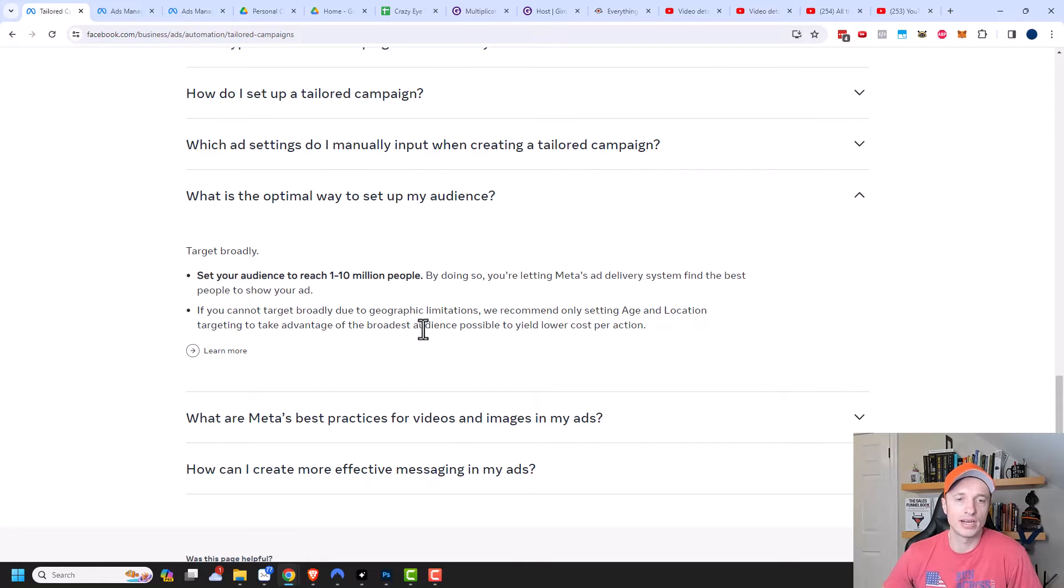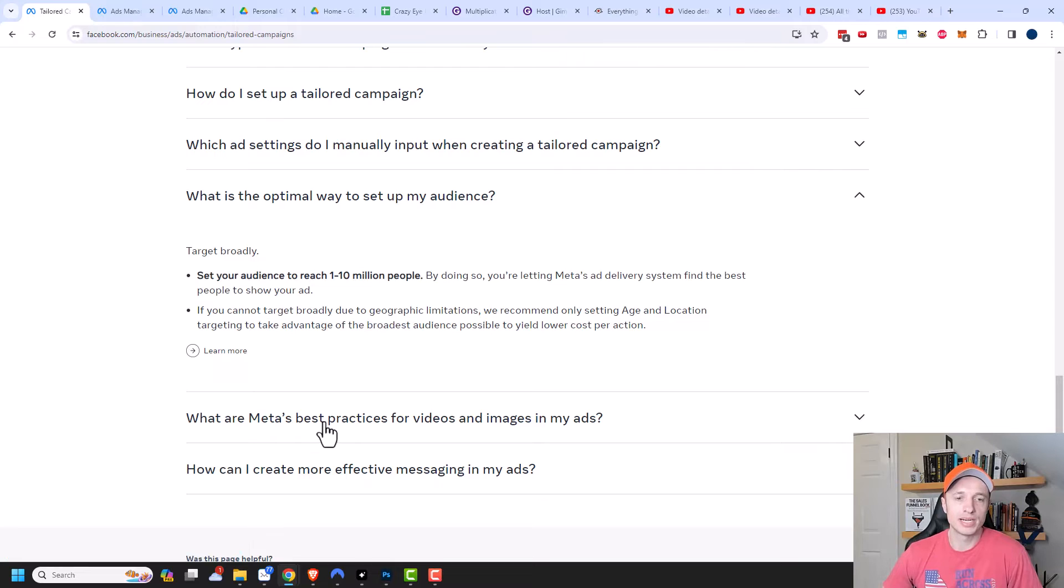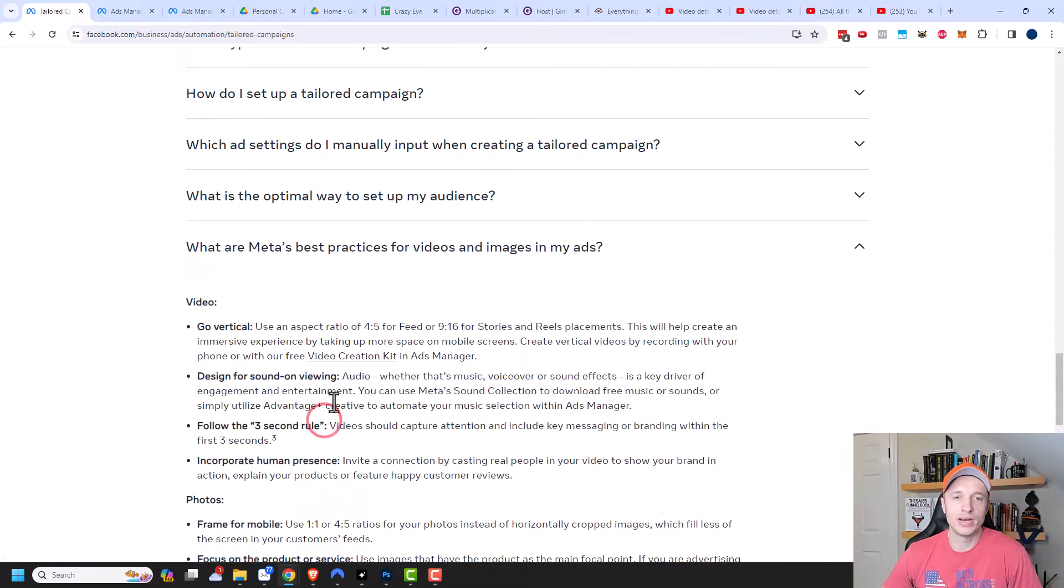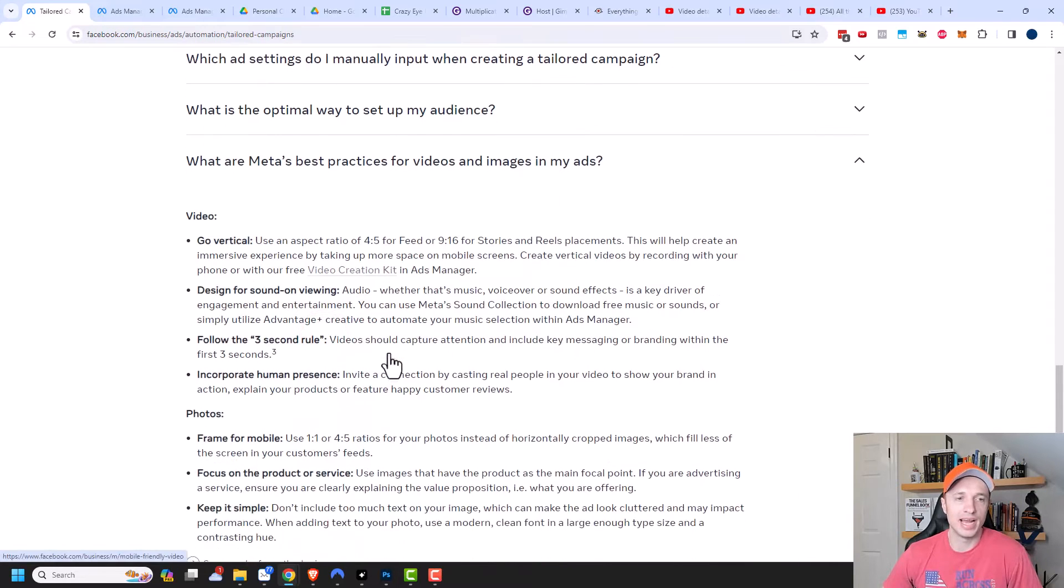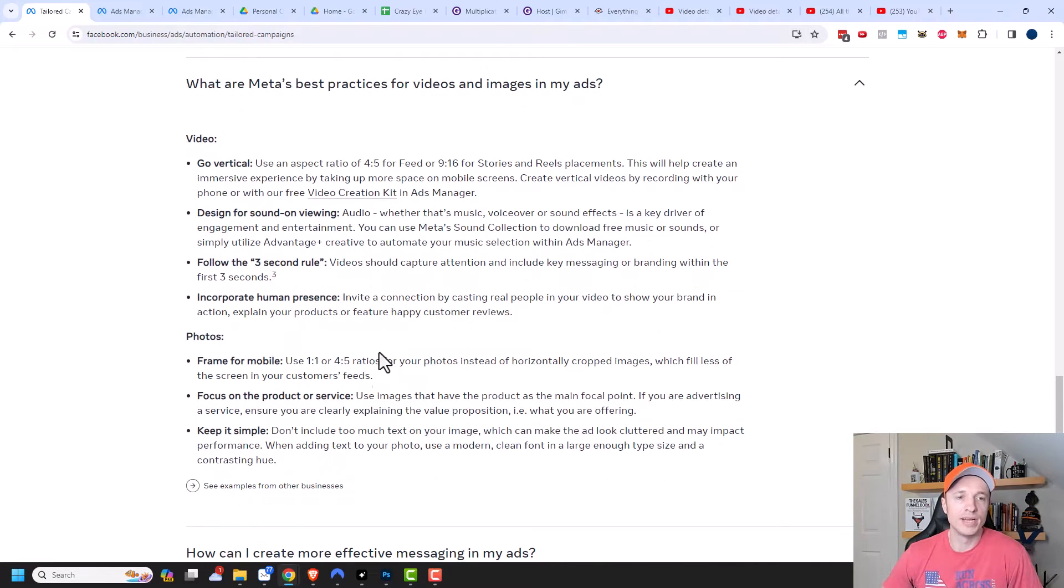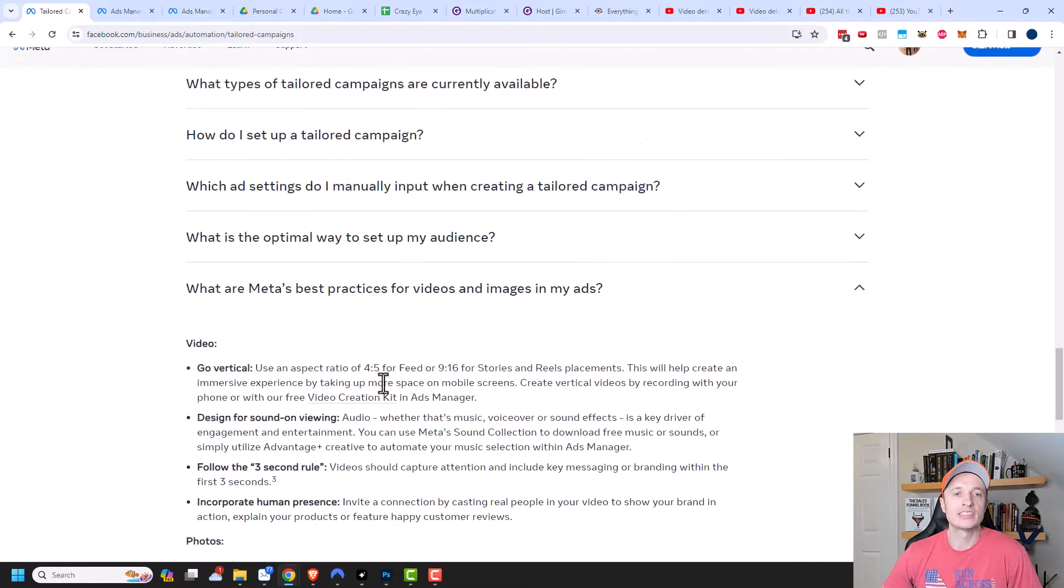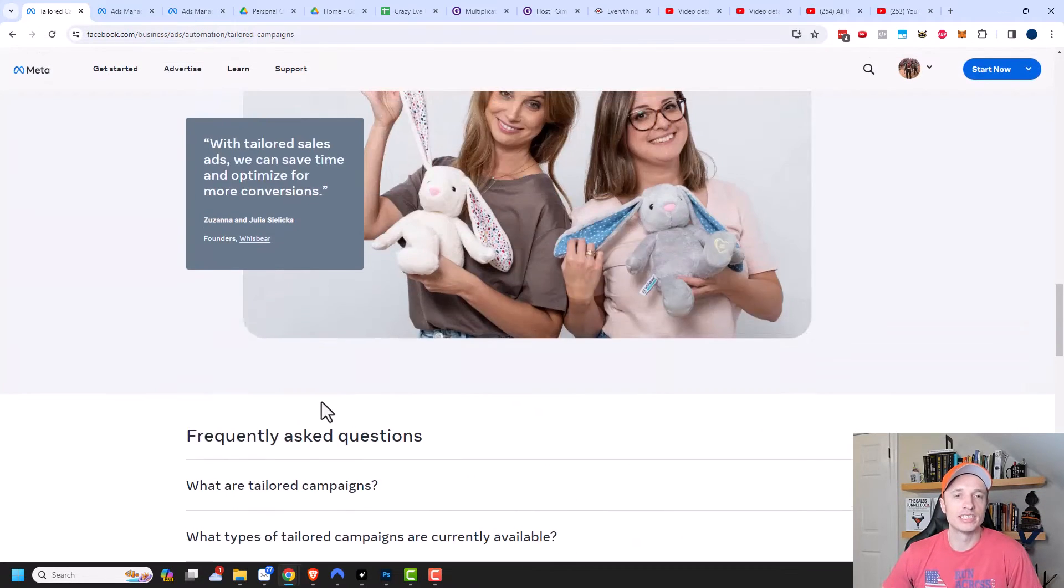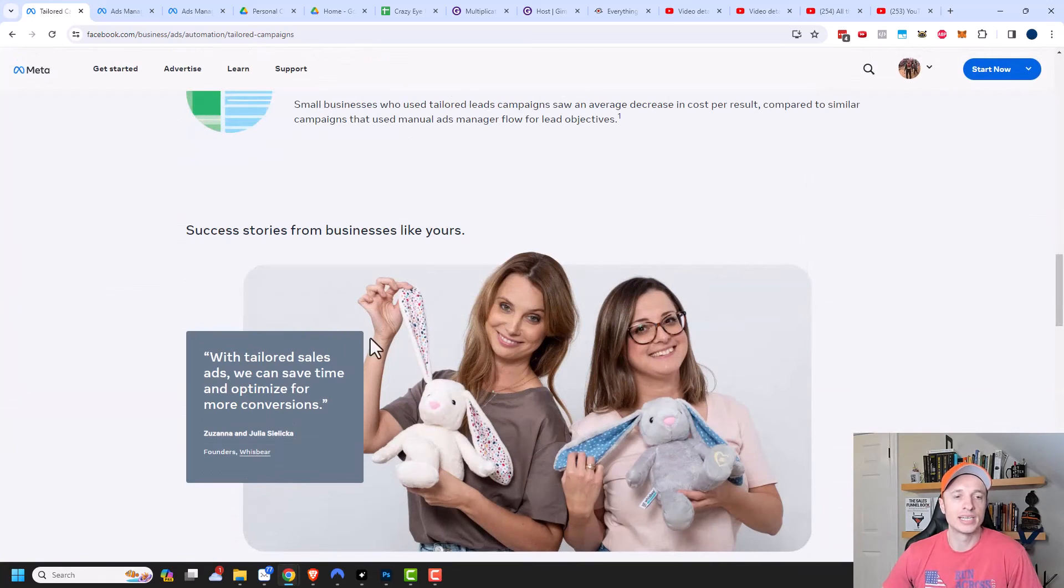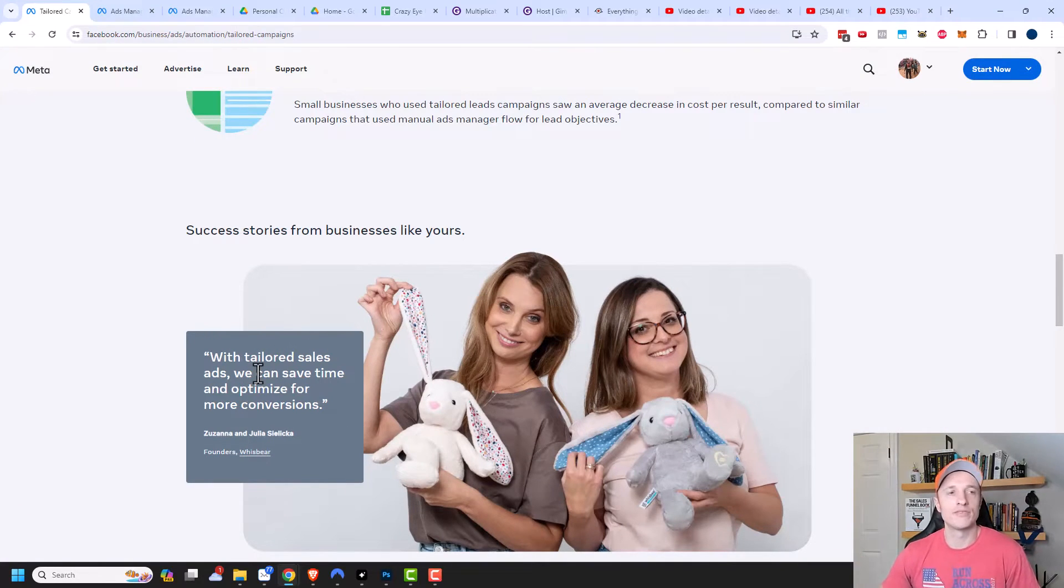of the broadest audience possible to yield lower cost per action. So that's good info to have just in general on how Facebook also what are Meta's best practices for video and images in my ads? And so this is a lot of good information as well when it comes to creating your ads and what tends to work well. So again, link in the description down below to this page. Because if you're interested in tailored campaigns or advantage plus campaigns, then there's some good information on here.